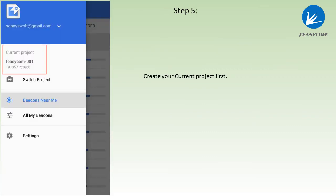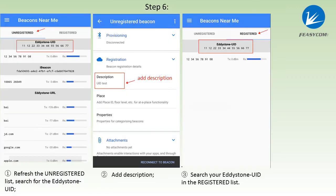On the Beacon Tools, need to create your current project first and then choose the Beacons Near Me. At Beacons Near Me, we found the target beacon that wasn't registered before. At the beacons description, then it will be registered.